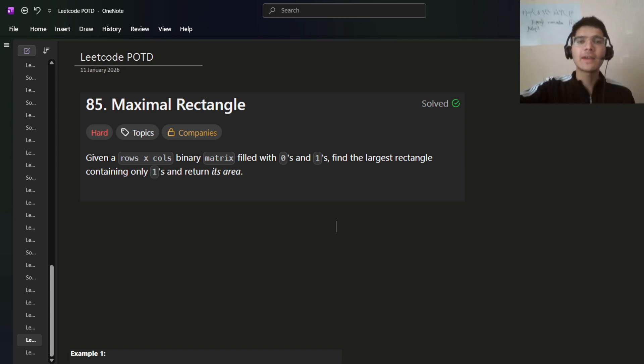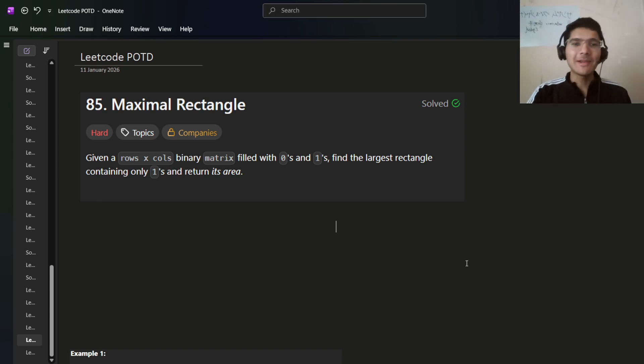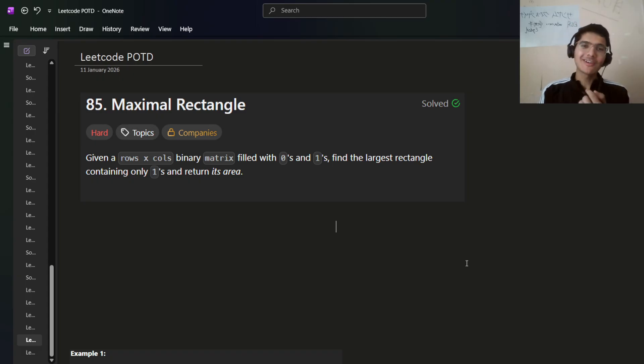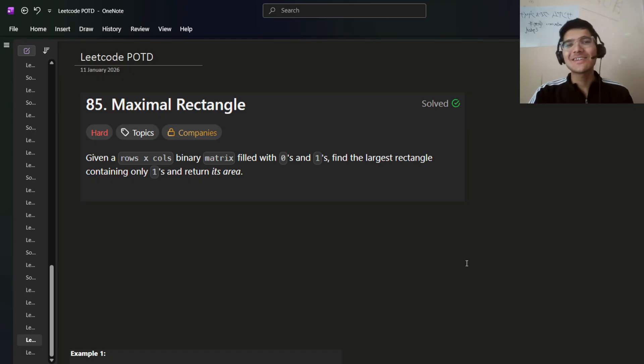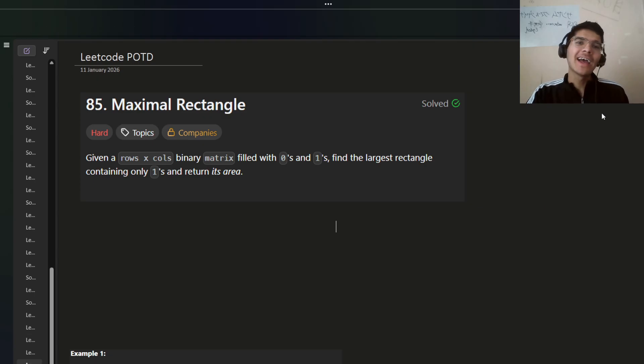Hello everyone, I hope you are doing well. My name is Sayyam and welcome back to the channel. Today we're going to solve this interesting problem of maximum rectangle.